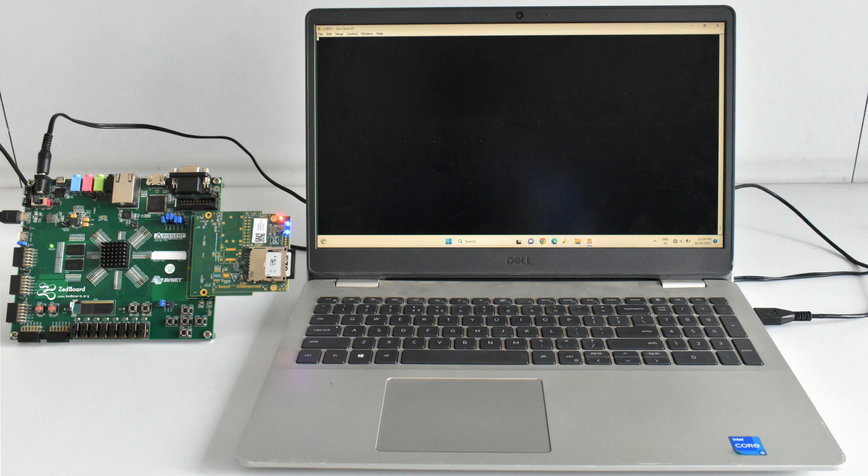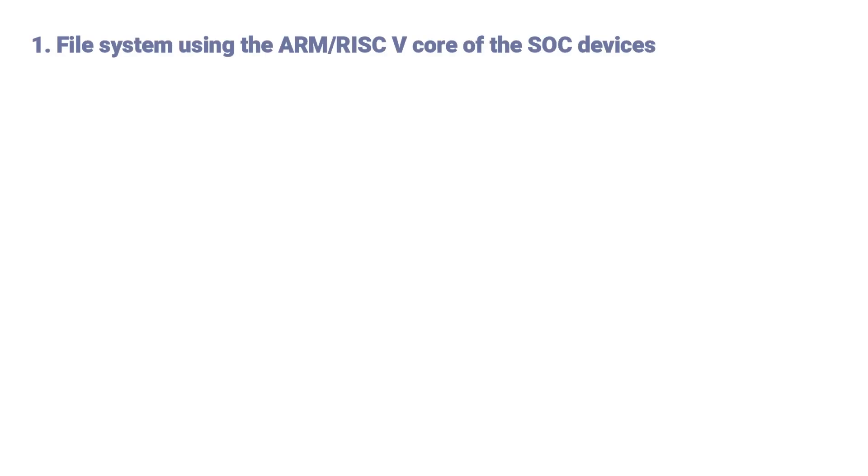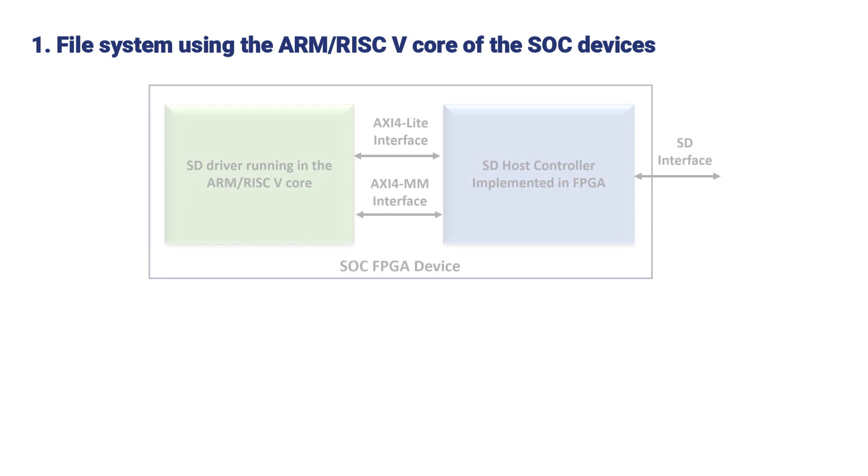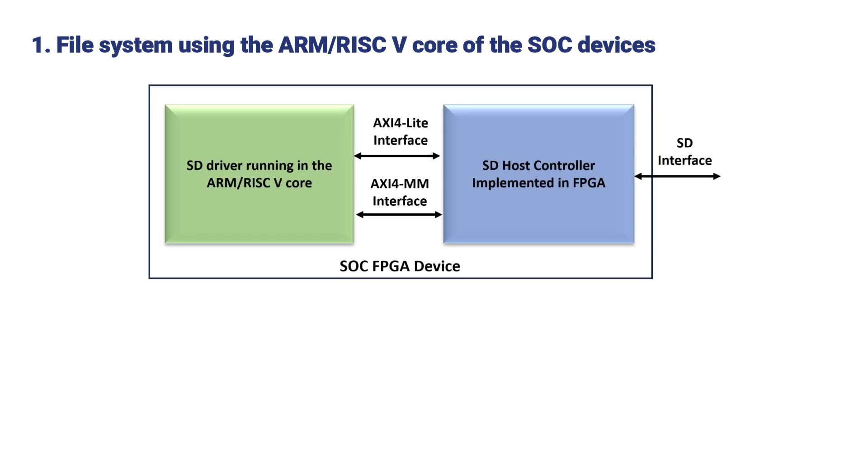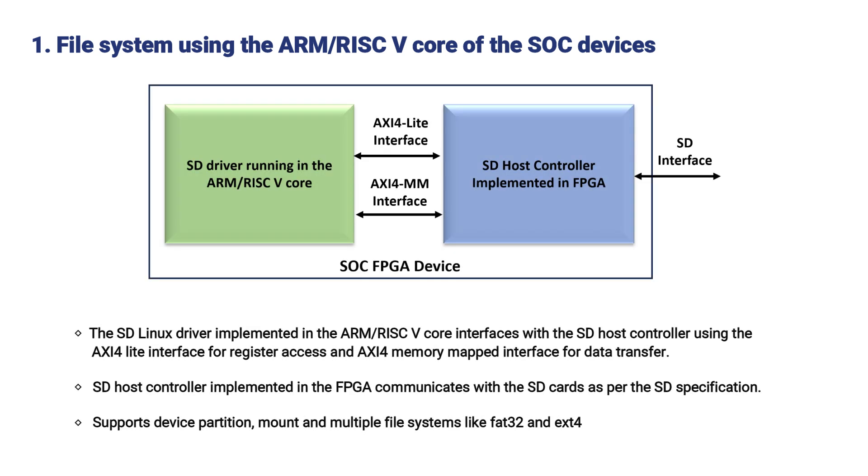iWaves SD Host Controller IP is available in two variants. First, file system using the ARM or RISC-V core of the SOC devices. The SD Linux driver implemented in the ARM or RISC-V core interfaces with the SD Host Controller using the AXI-4 Lite Interface for Register Access and AXI-4 Memory Mapped Interface for Data Transfer.